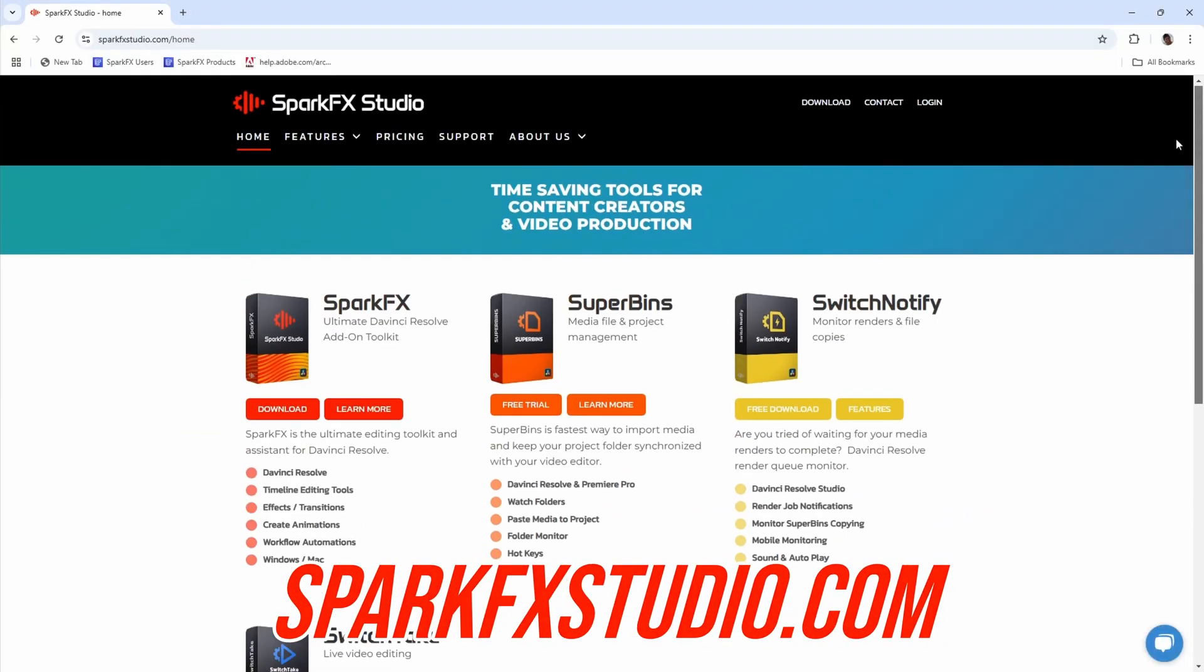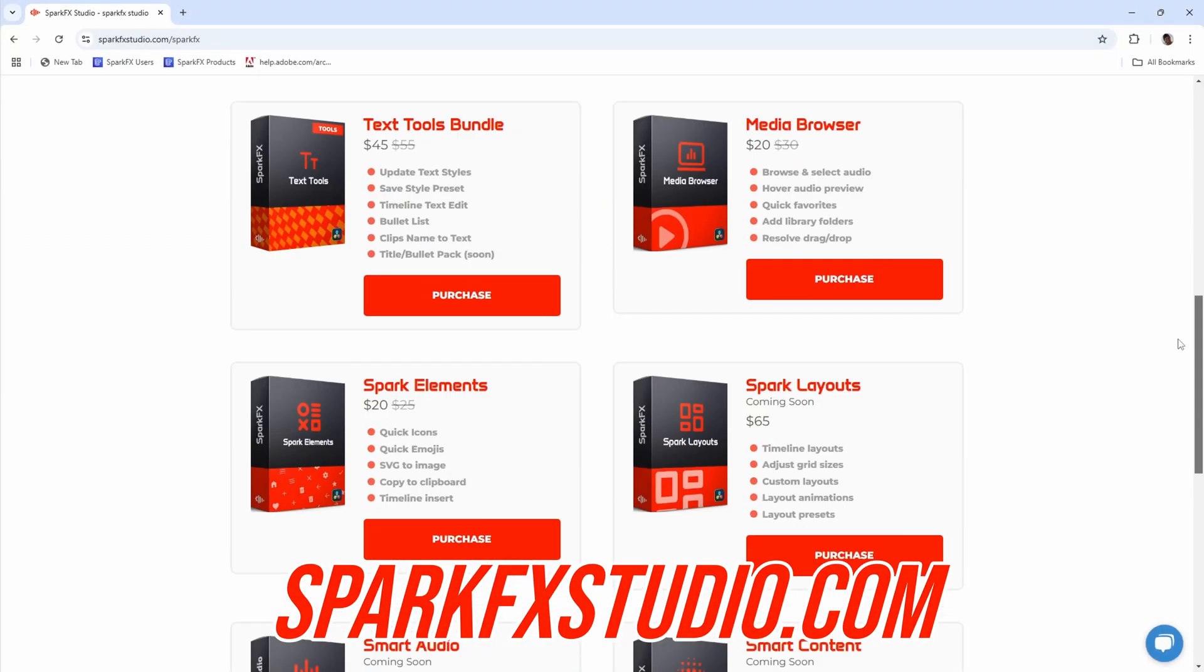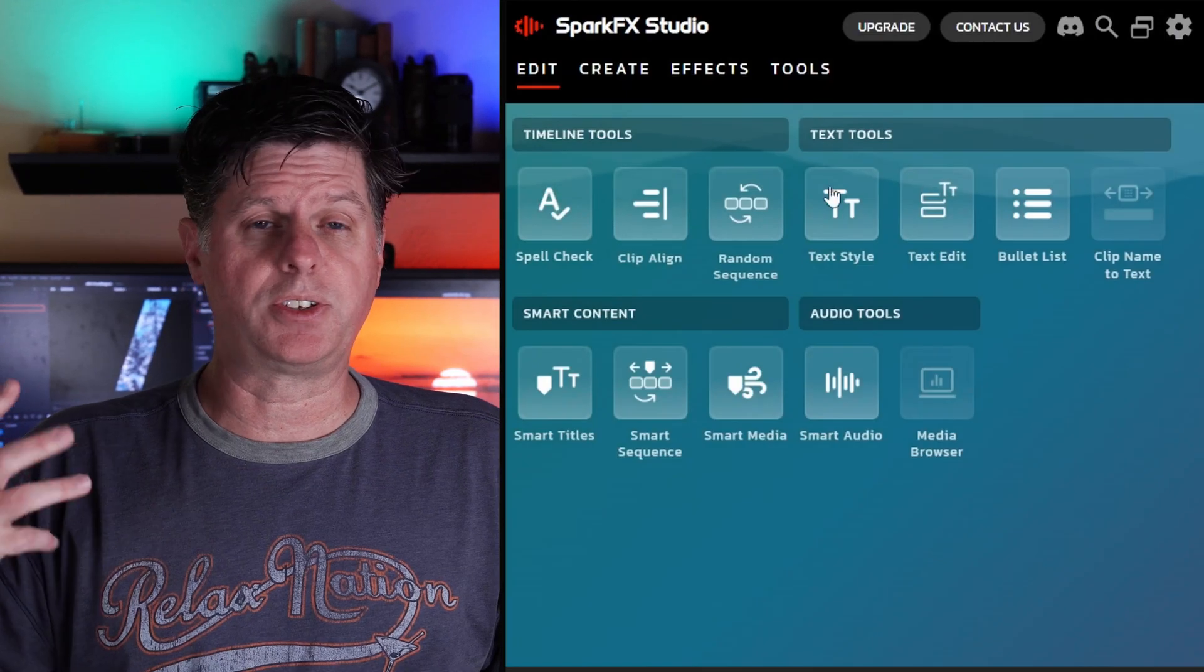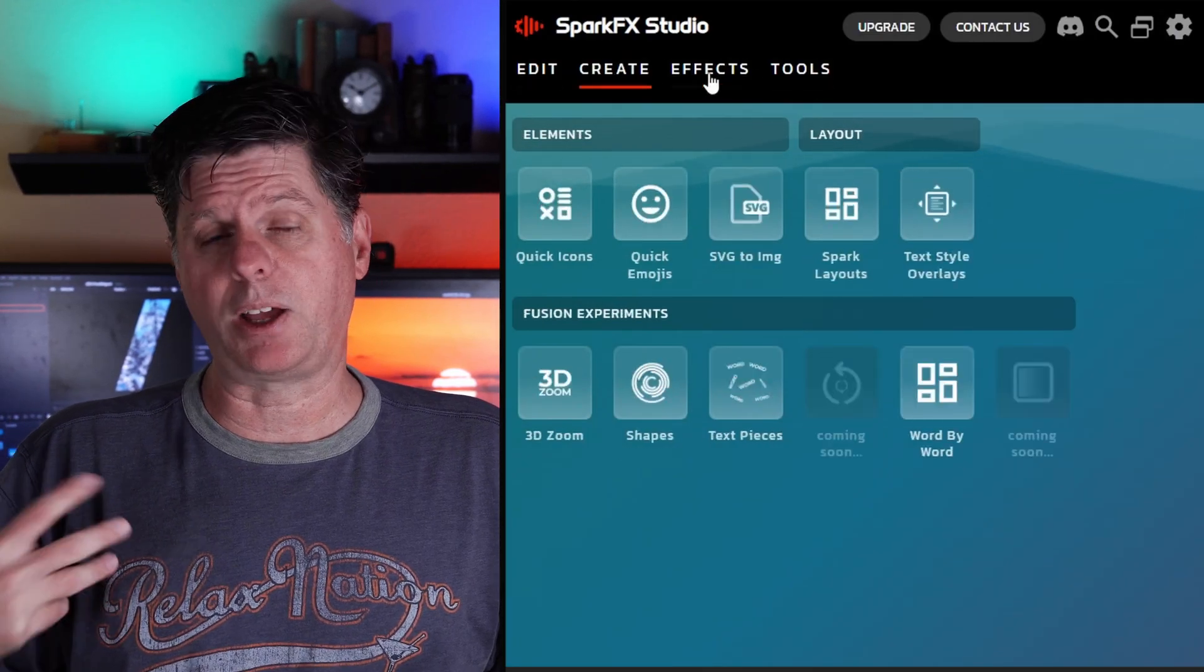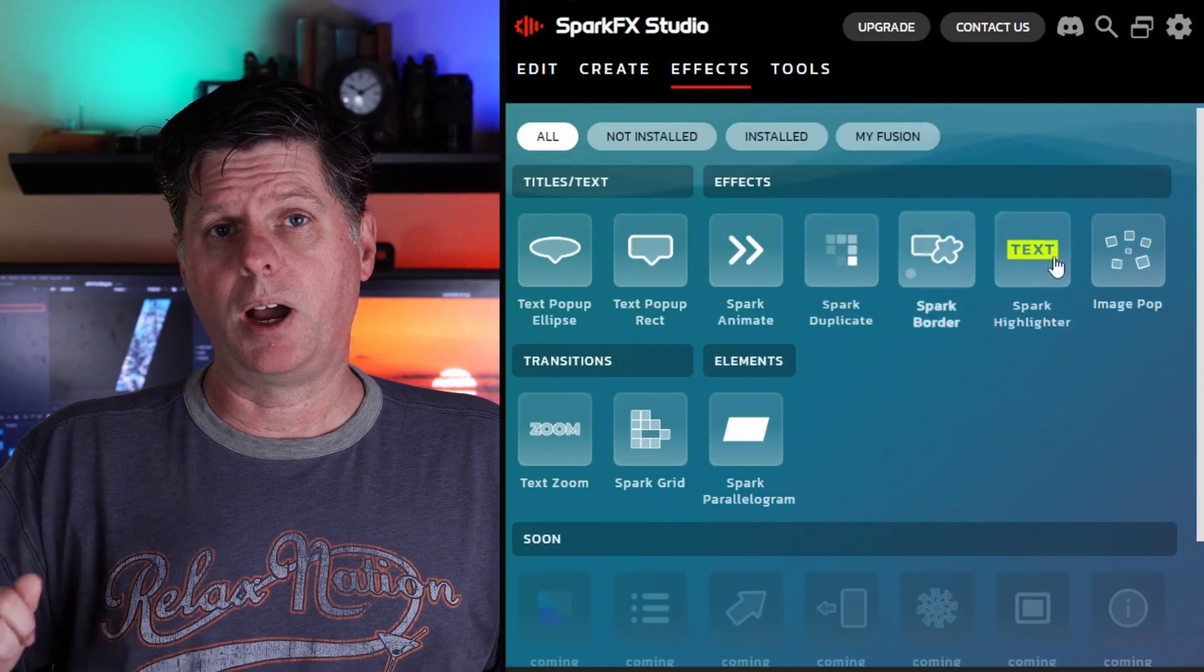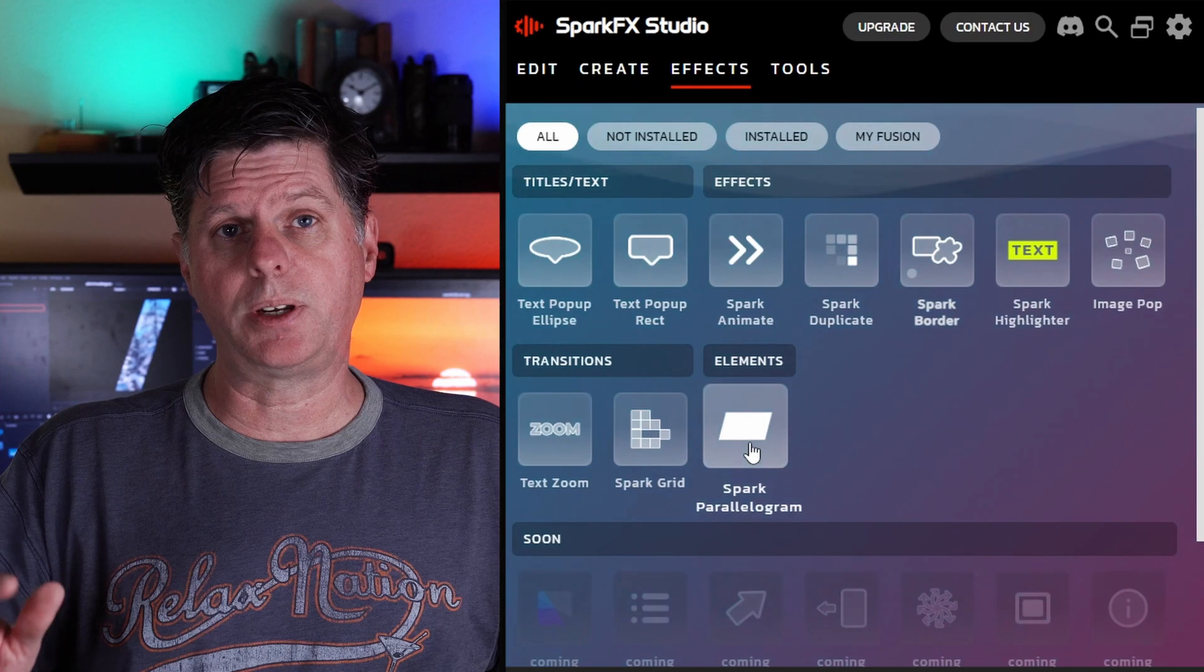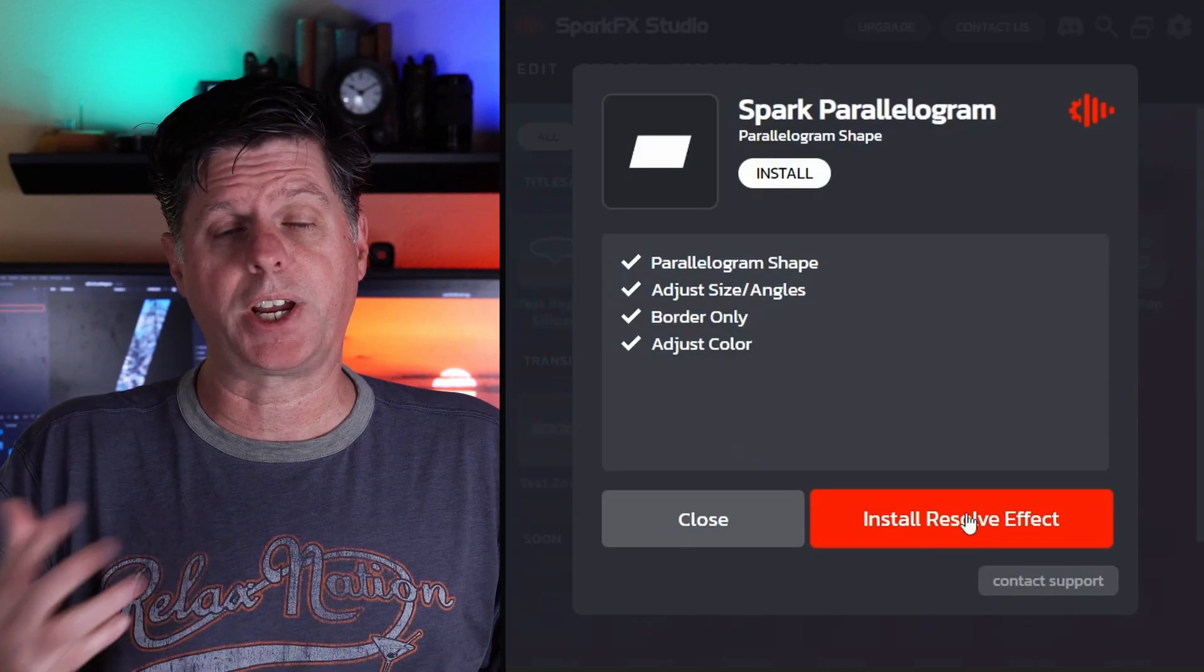To get the parallelogram plugin, you can go to sparkeffectsstudio.com and download my SparkFX app. Inside of there, click Effects, and then there's a place where you can see all the effects that I have. I'm going to be adding a lot more into this area. Find the parallelogram and you can download it.